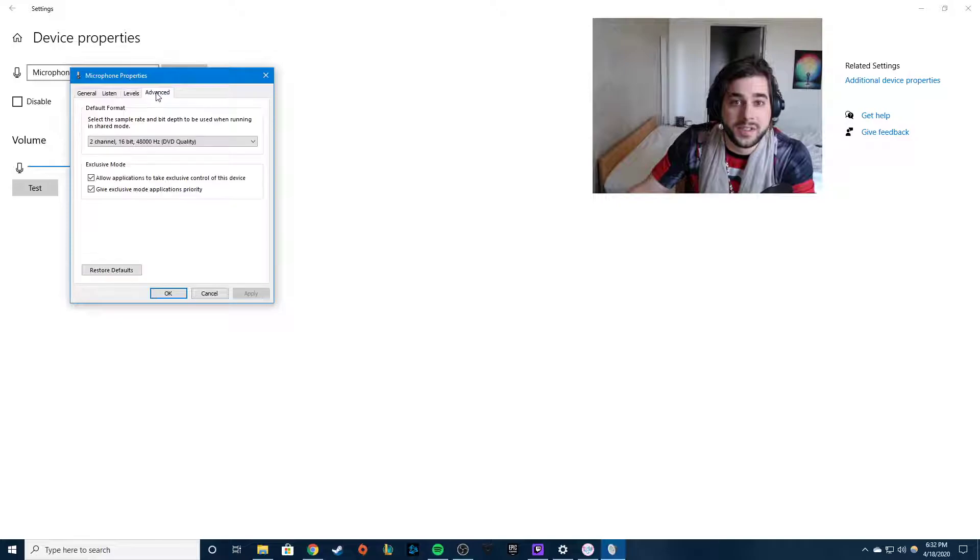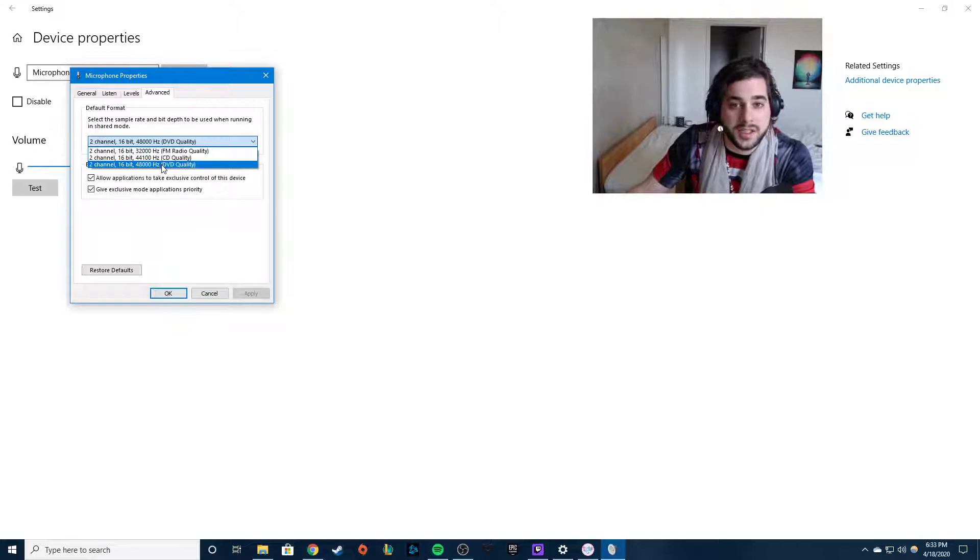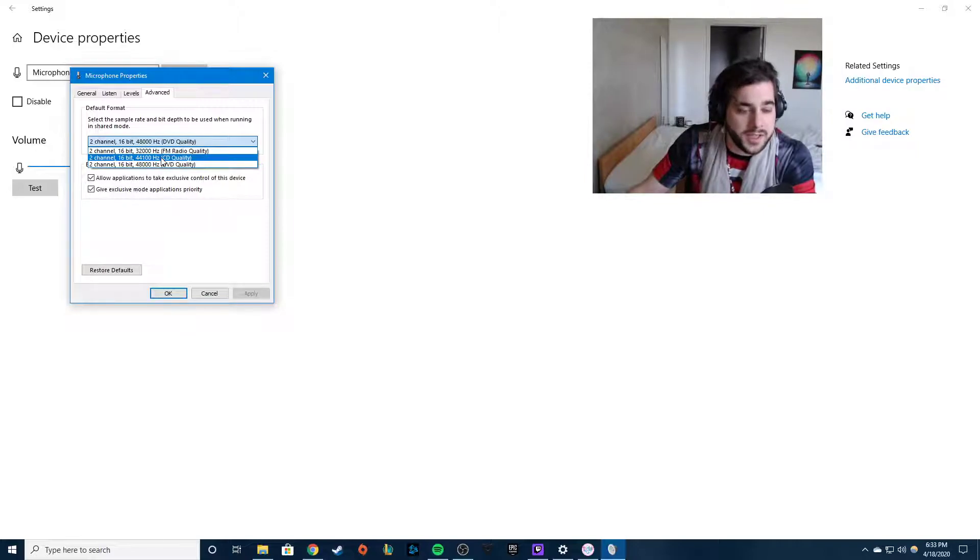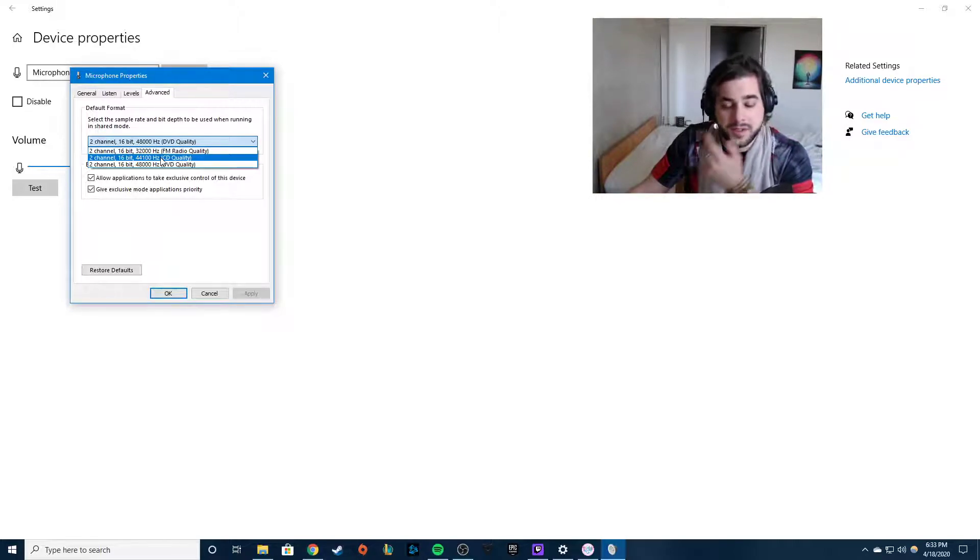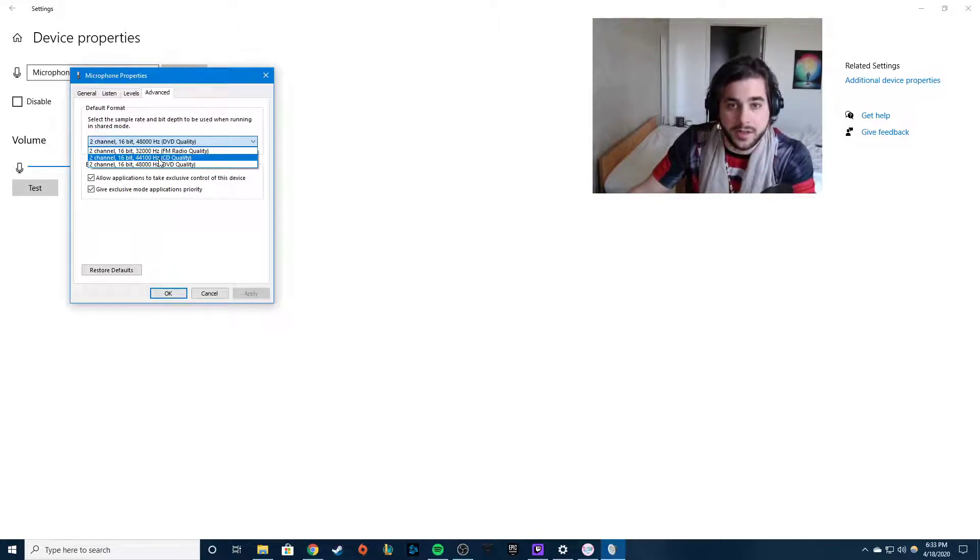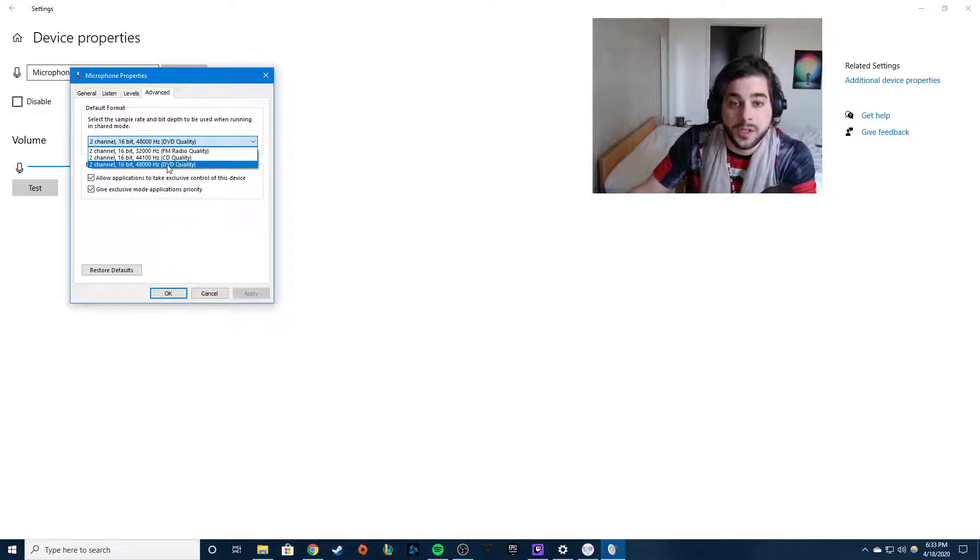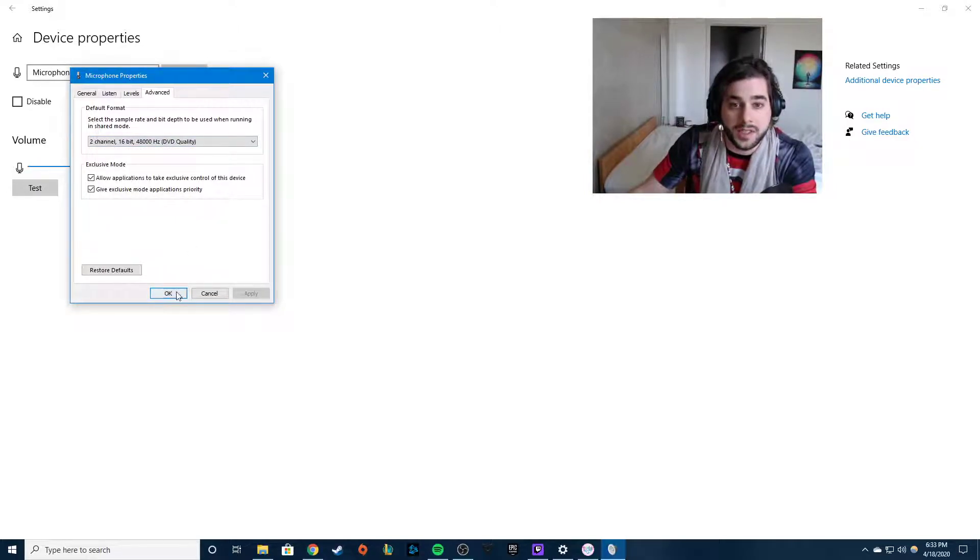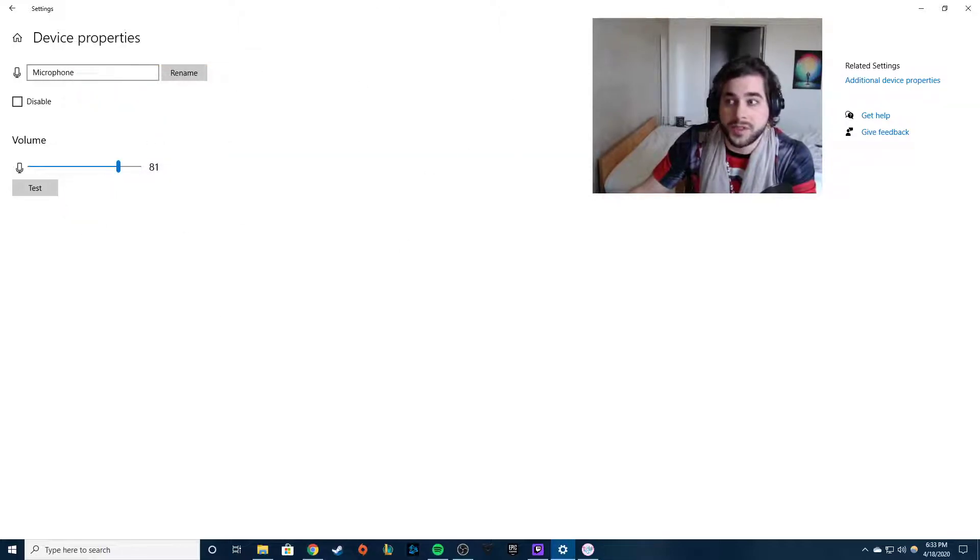You're gonna go to levels, sorry, advanced, and you want it on DVD quality. Mine was on CD quality and sounded like absolute garbage. It was absolutely trash. I hated it. It sounded like I was drowning or gargling cotton or something and it was popping constantly. It was horrible. Set it to DVD quality, hit okay. Great, you're at 81 percent, good.